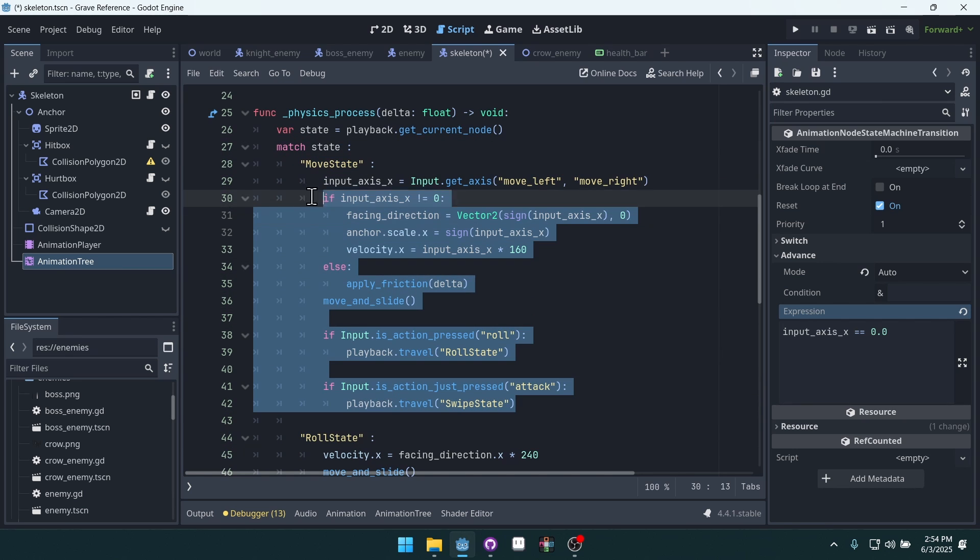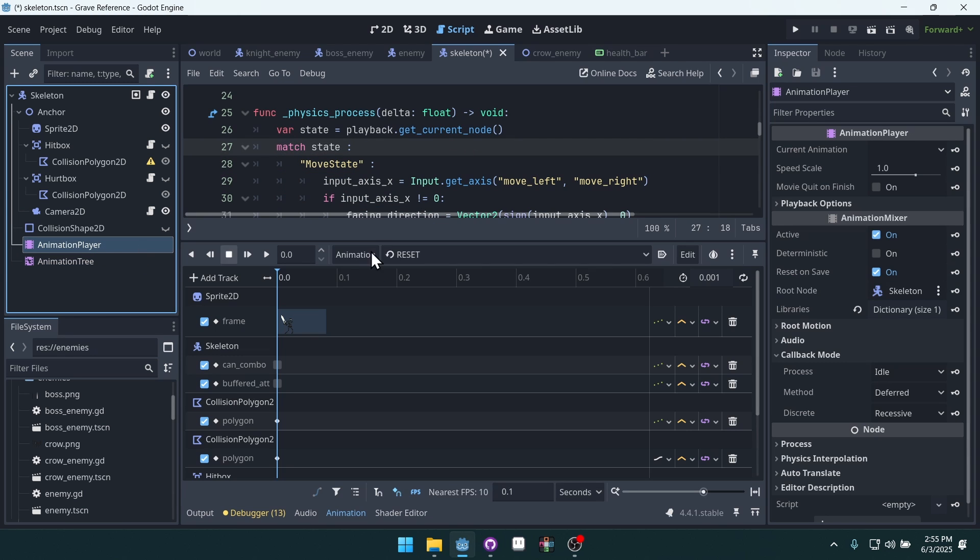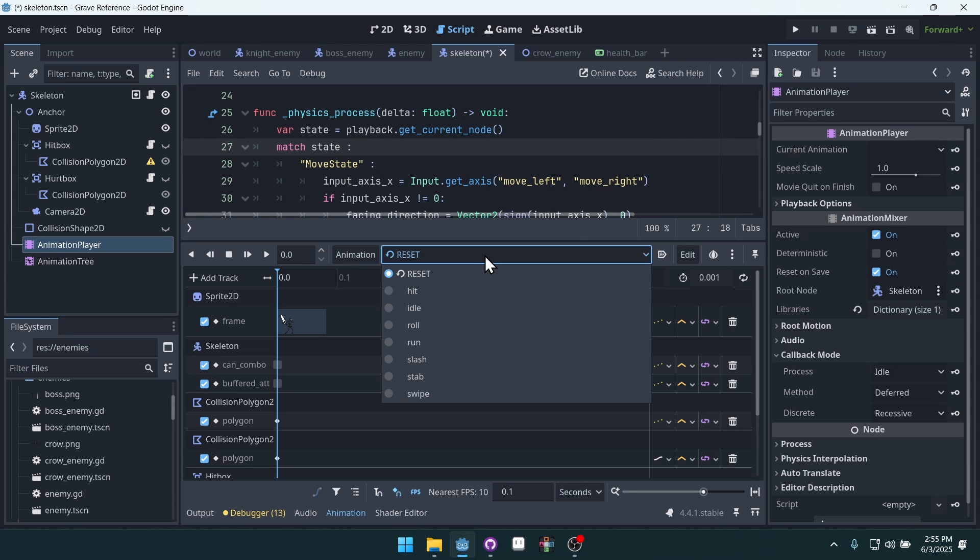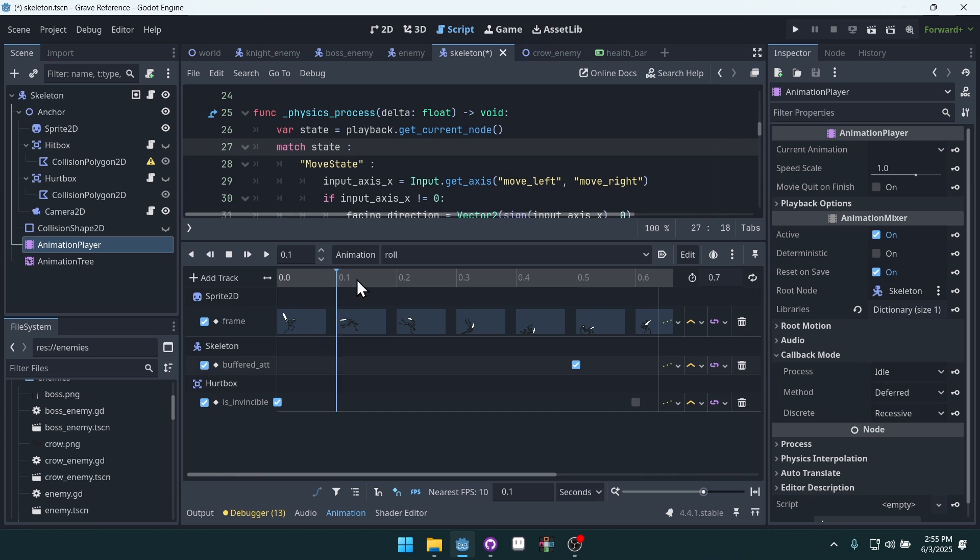Those states are also tied to animations in our animation player, where we have the roll animation right here. And we can do things like setting the character to be invincible during the roll, and easily manipulate these properties inside of the animation player.